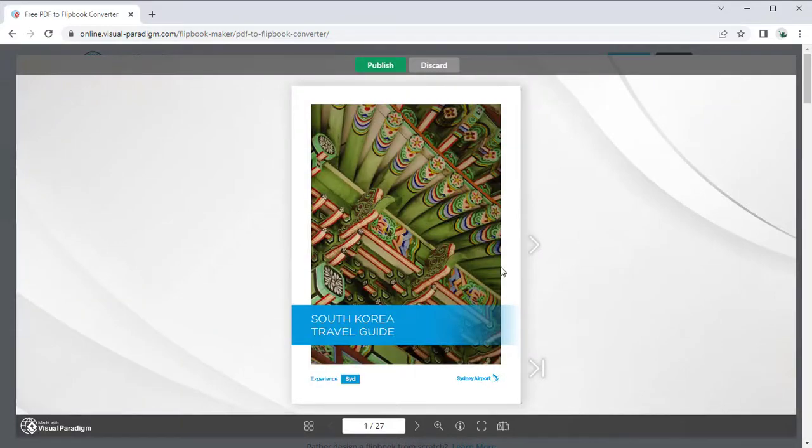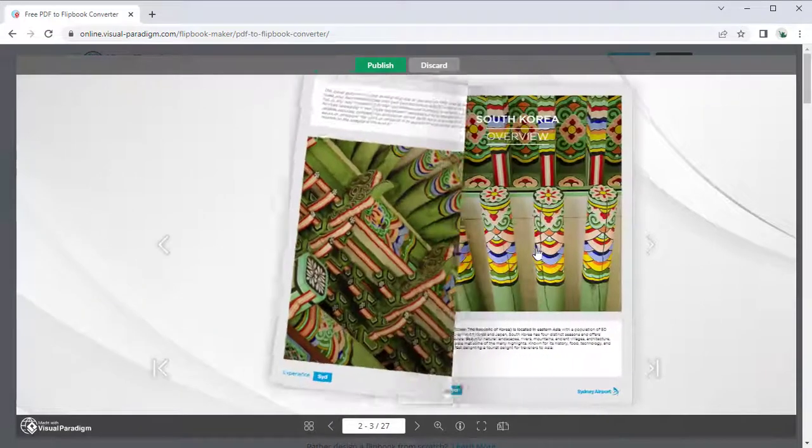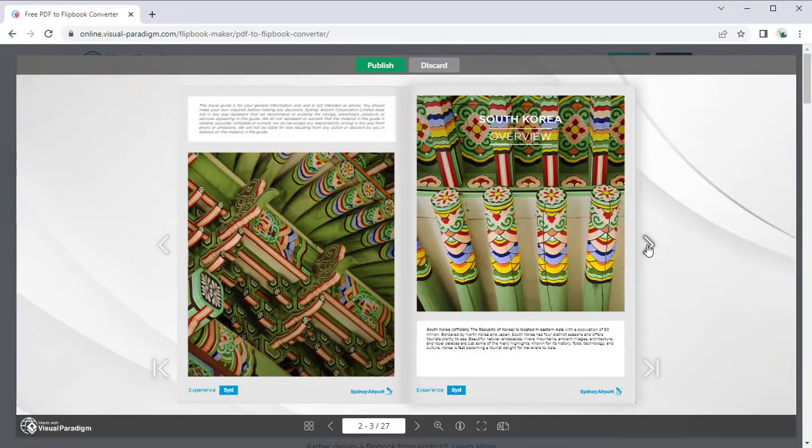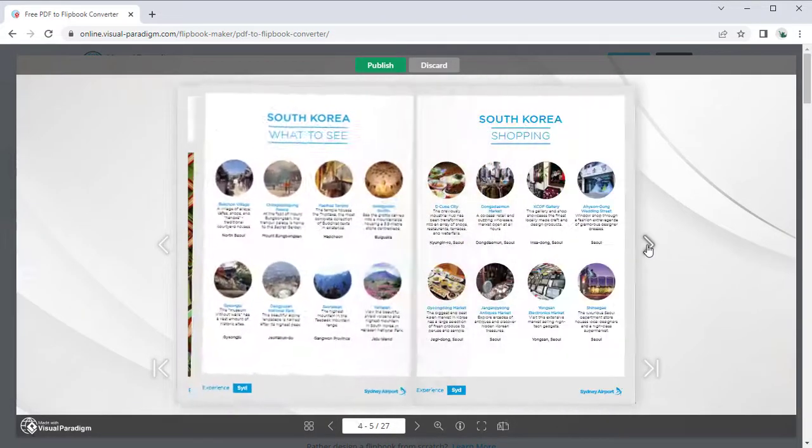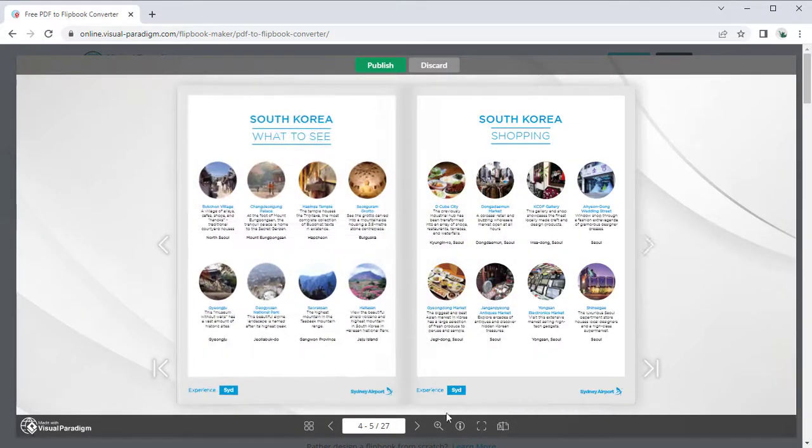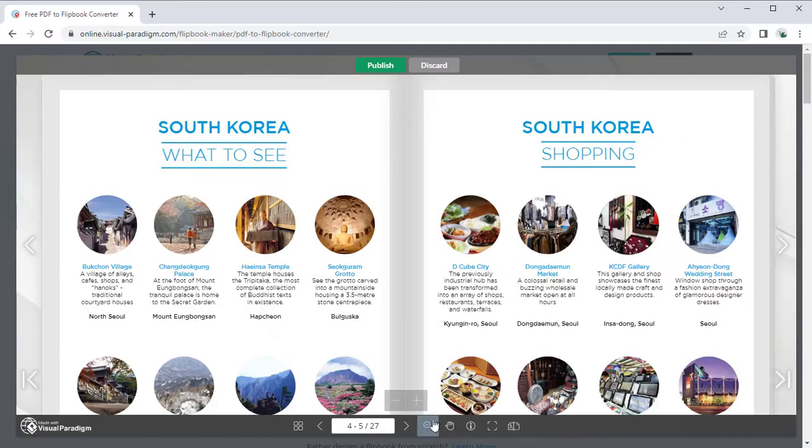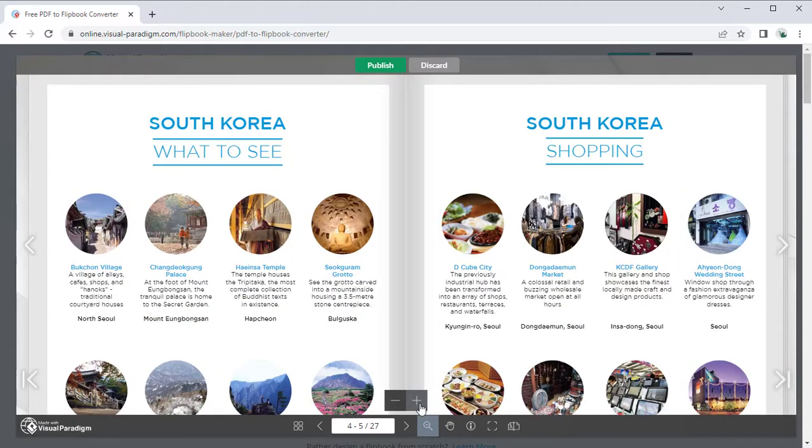You can immediately preview your file in digital flipbook format. You can zoom in your content to see the details.